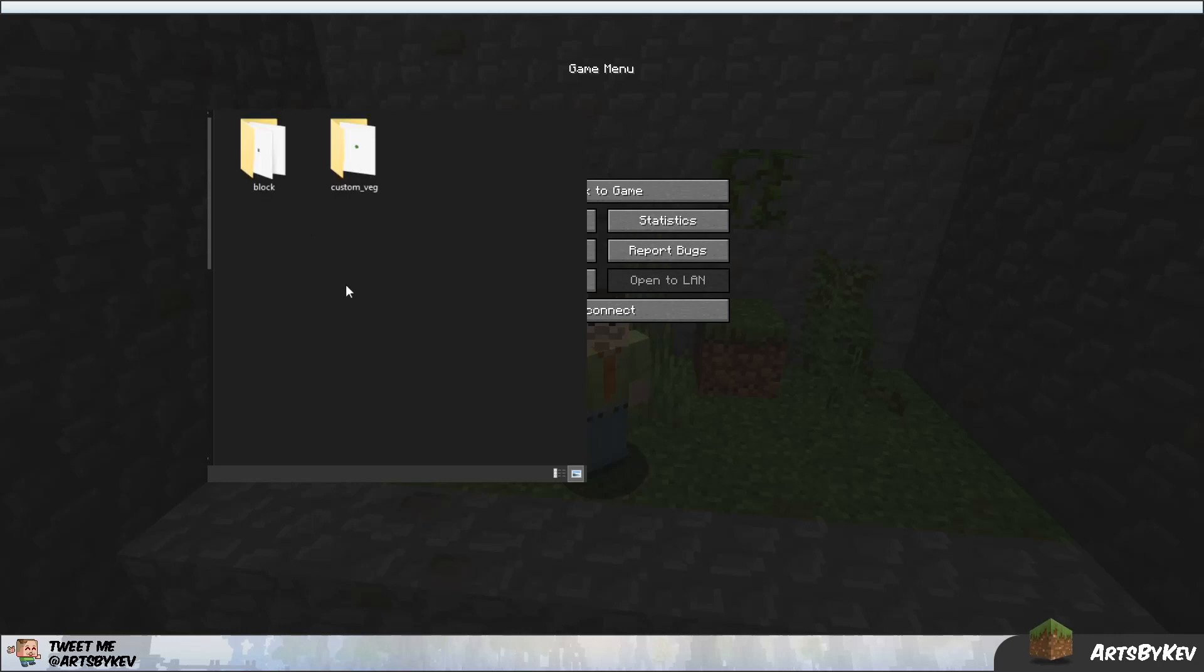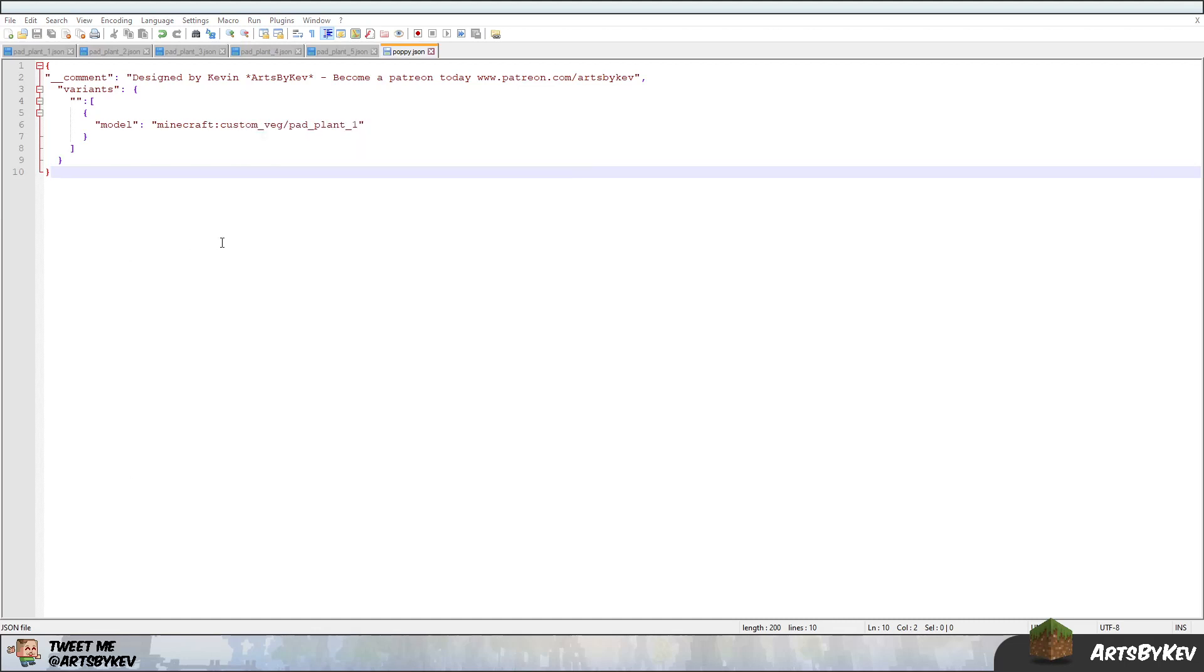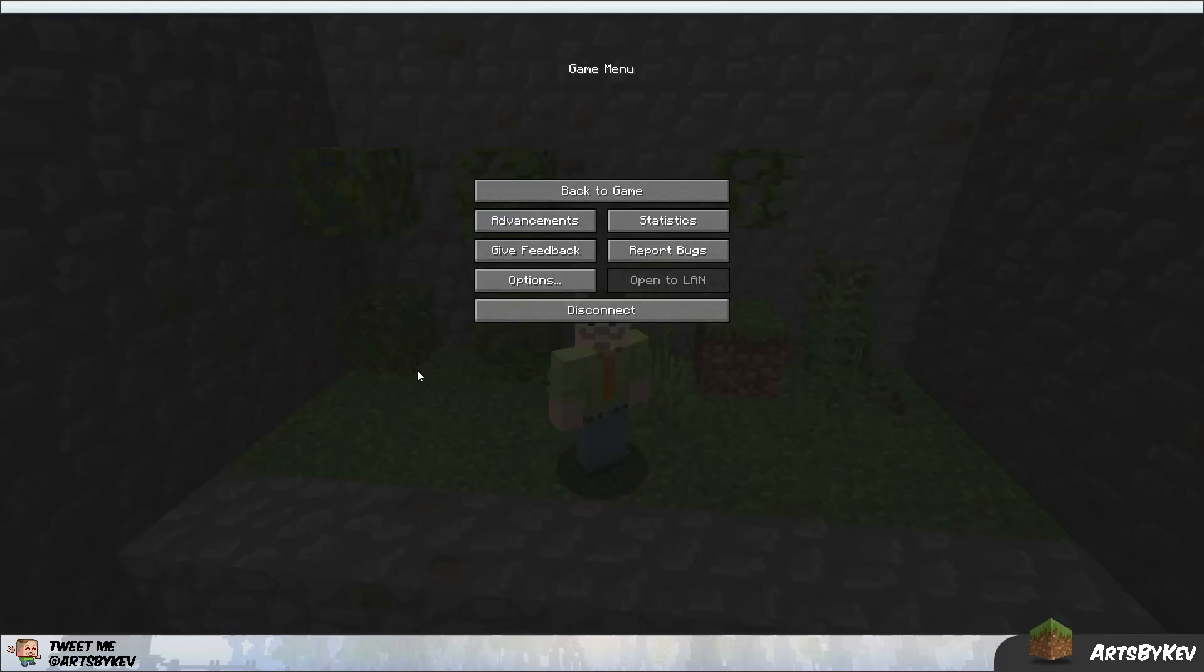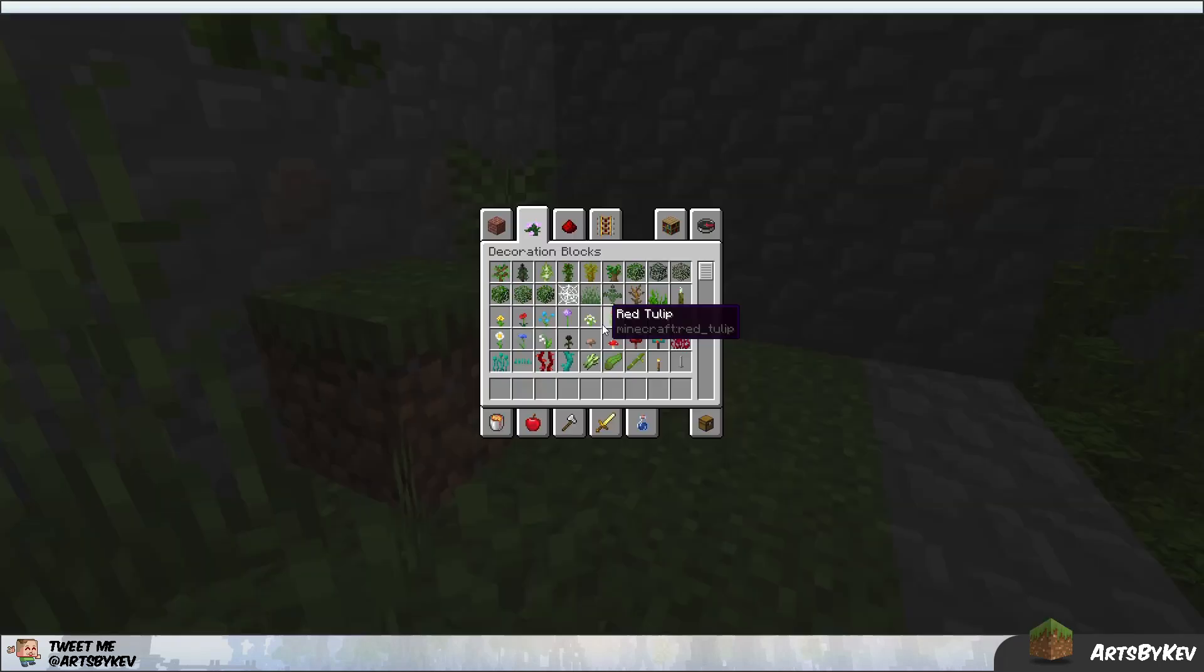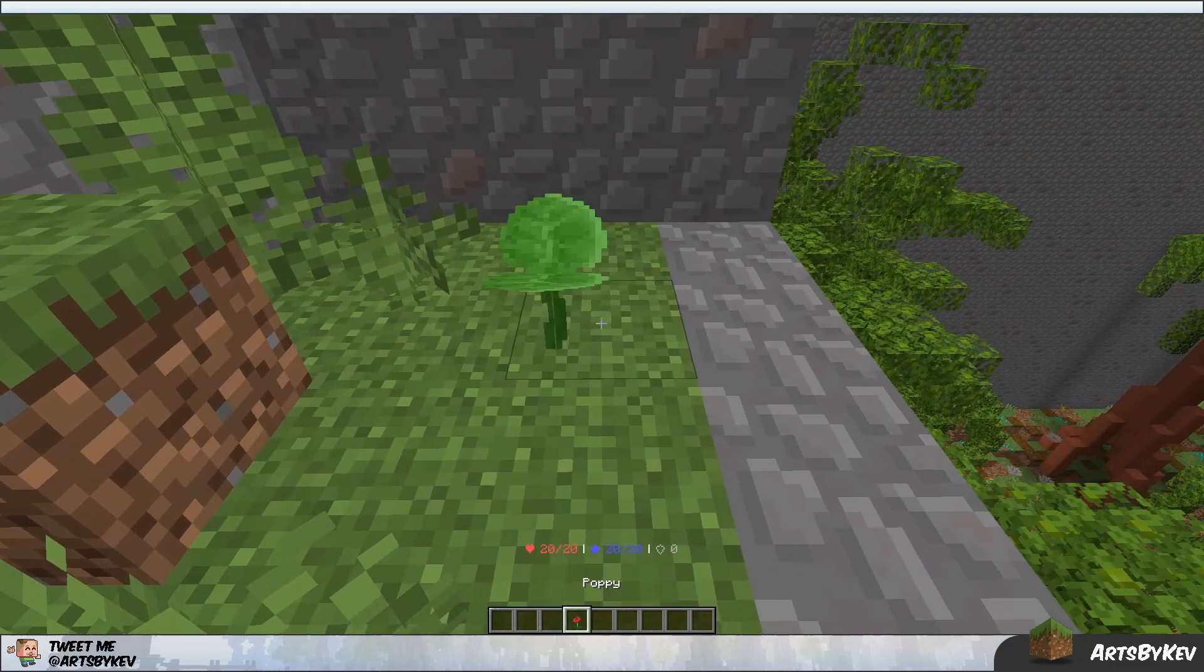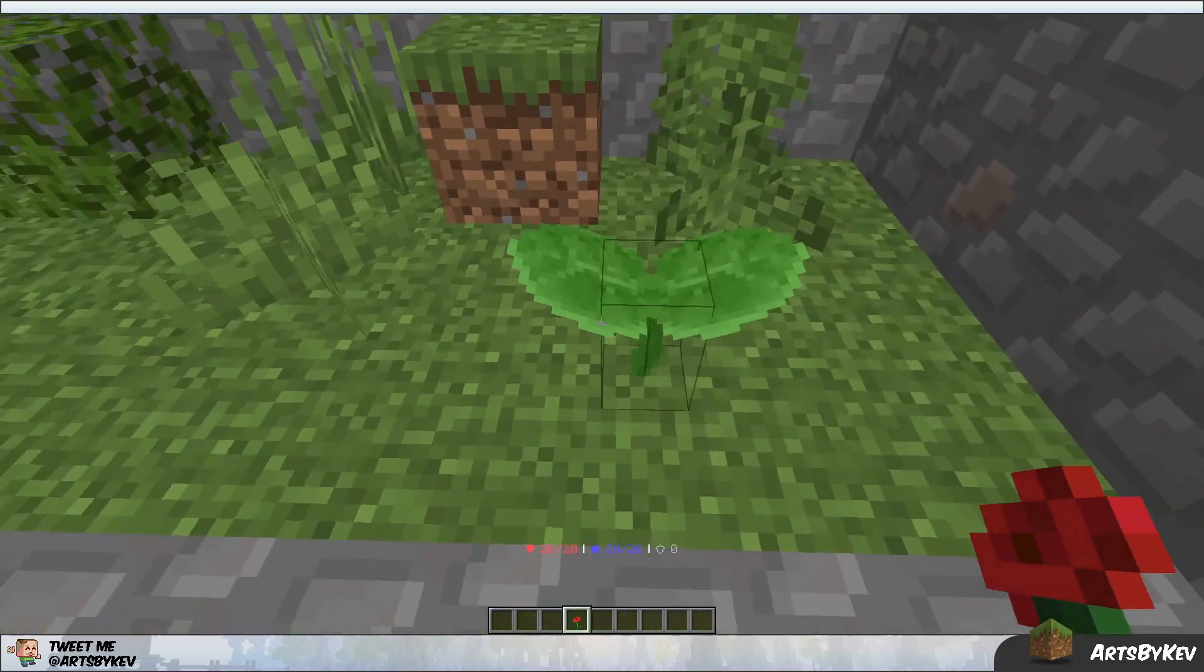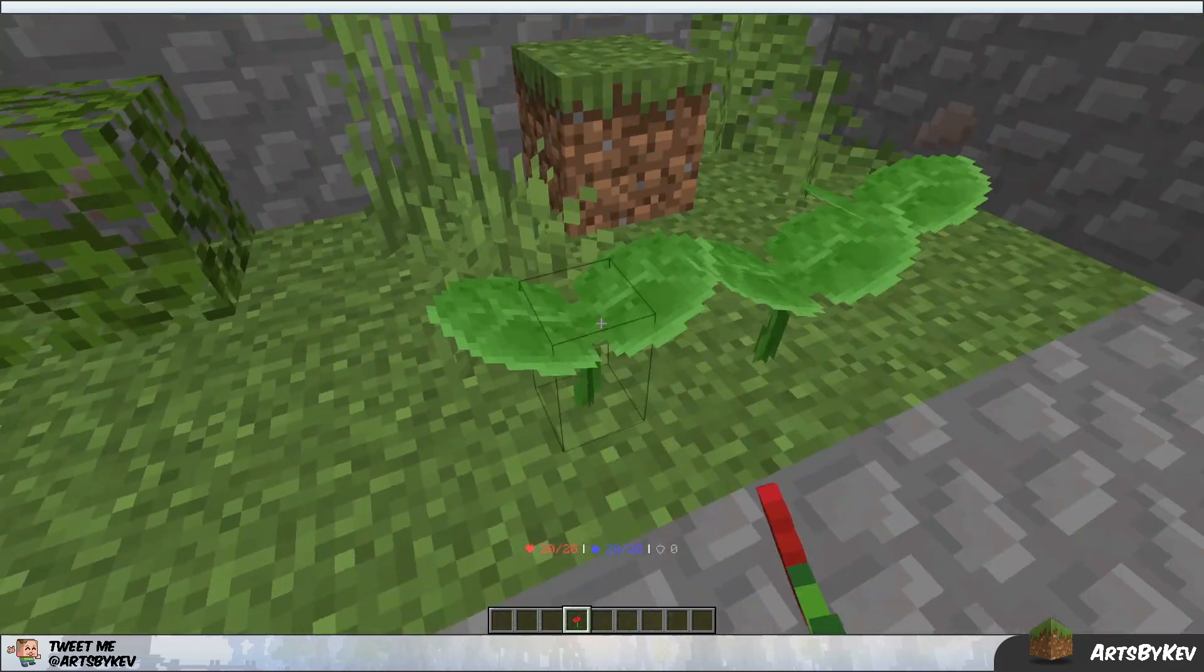So now with that said, we're going to also go into block states. And here I've made a new file called poppy. So it's going to replace the poppy in the Minecraft world. And in the actual setup itself, if we go here and take a look in the background, in the poppy right now I've set it to only display the custom veg plant called pad plant 1. So we're going to see what that looks like in the game here now in a second. We take the regular poppy, we place it down, and look and behold, there is our poppy, our custom made model.